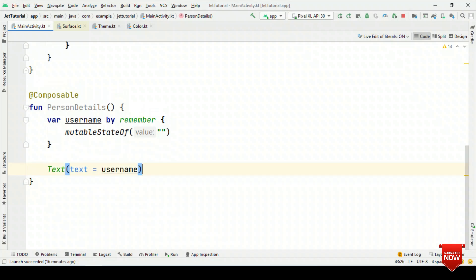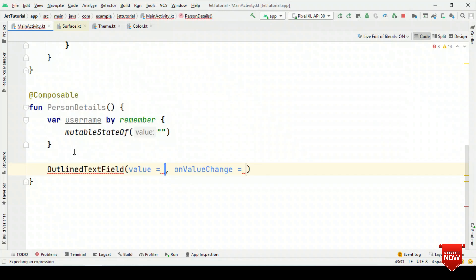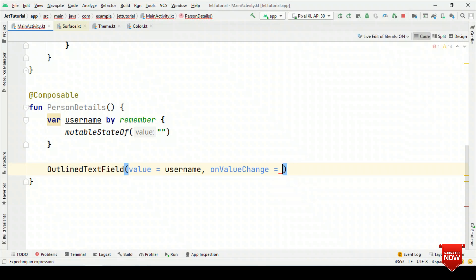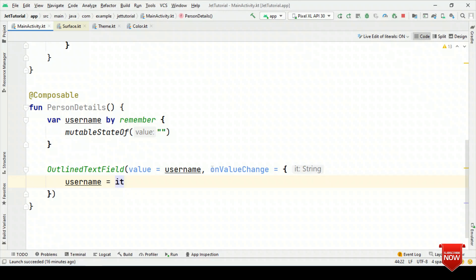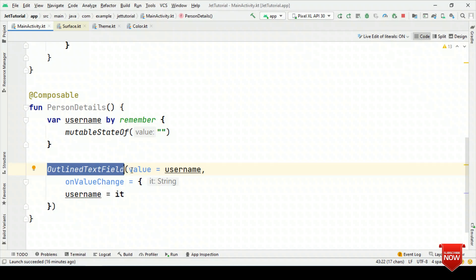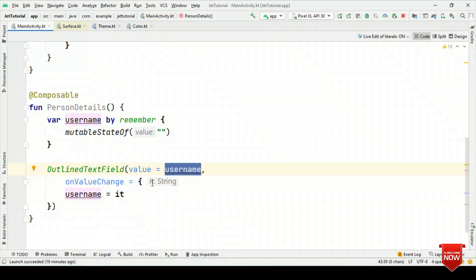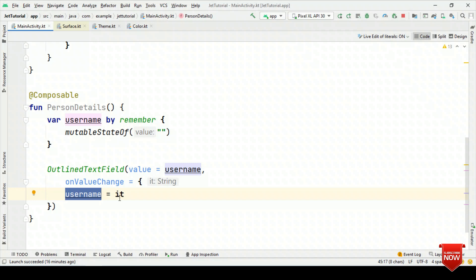So that was about using the Observer Pattern. Now let's see this in action. Instead of Text, let me have an OutlinedTextField. For value, let's say username, and on value changed, we'll say username equals to it. What it means is that for this editable field — the OutlinedTextField — show the value of username, and as the user is entering any character, set that content back to username. As we are updating the username value, recomposition will happen and we'll see the updated content on the text field.